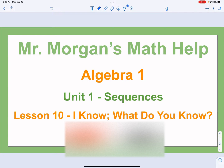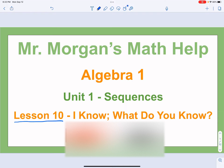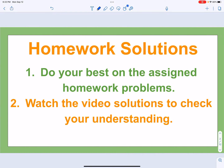Hi there, welcome to Mr. Morgan's Math Help for Algebra 1, Unit 1 on Sequences. Our final lesson in this unit, lesson 10, called 'I Know, What Do You Know?' As always, hopefully you've done the homework ahead of time and you're back here to check your answers, or maybe you got stuck on something and want a little help. That's why we're here — to help you out so it all makes sense and you can ask good questions in class and be ready for the next lesson.